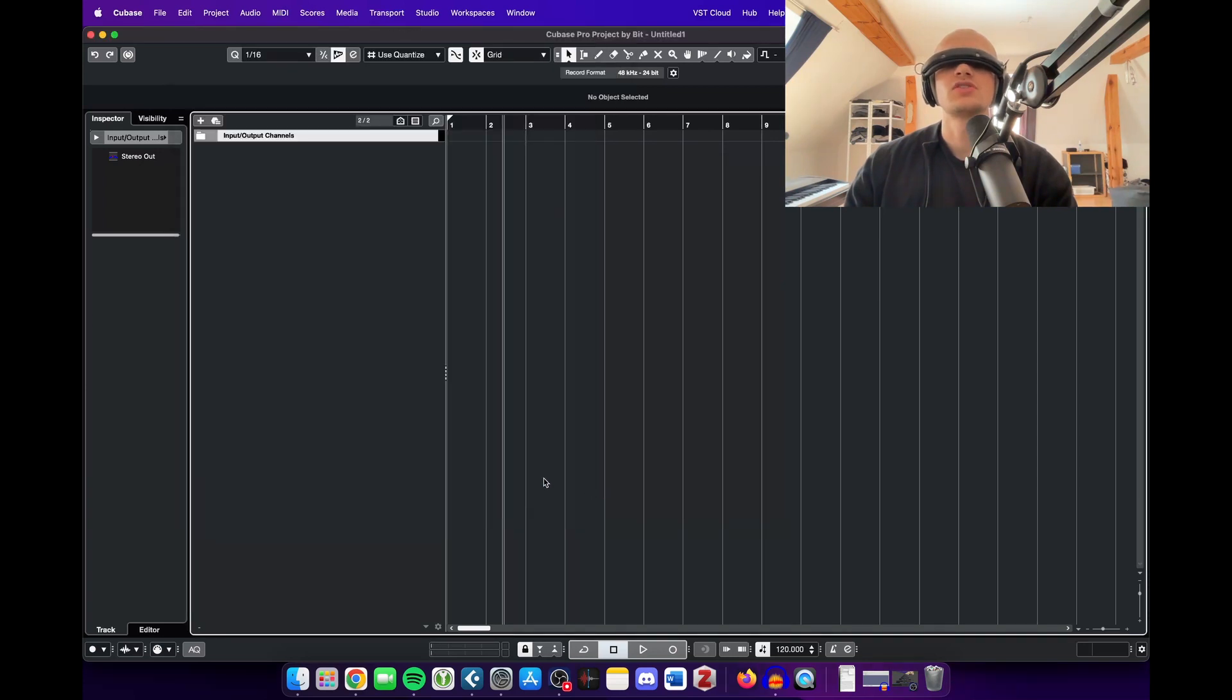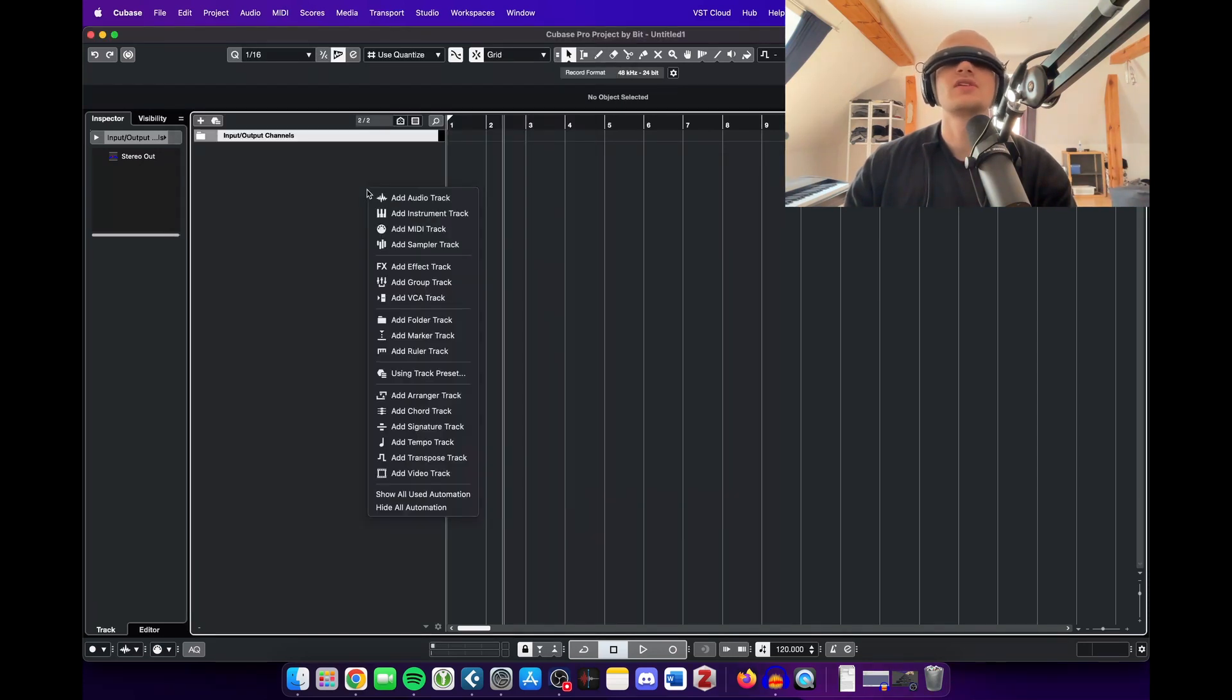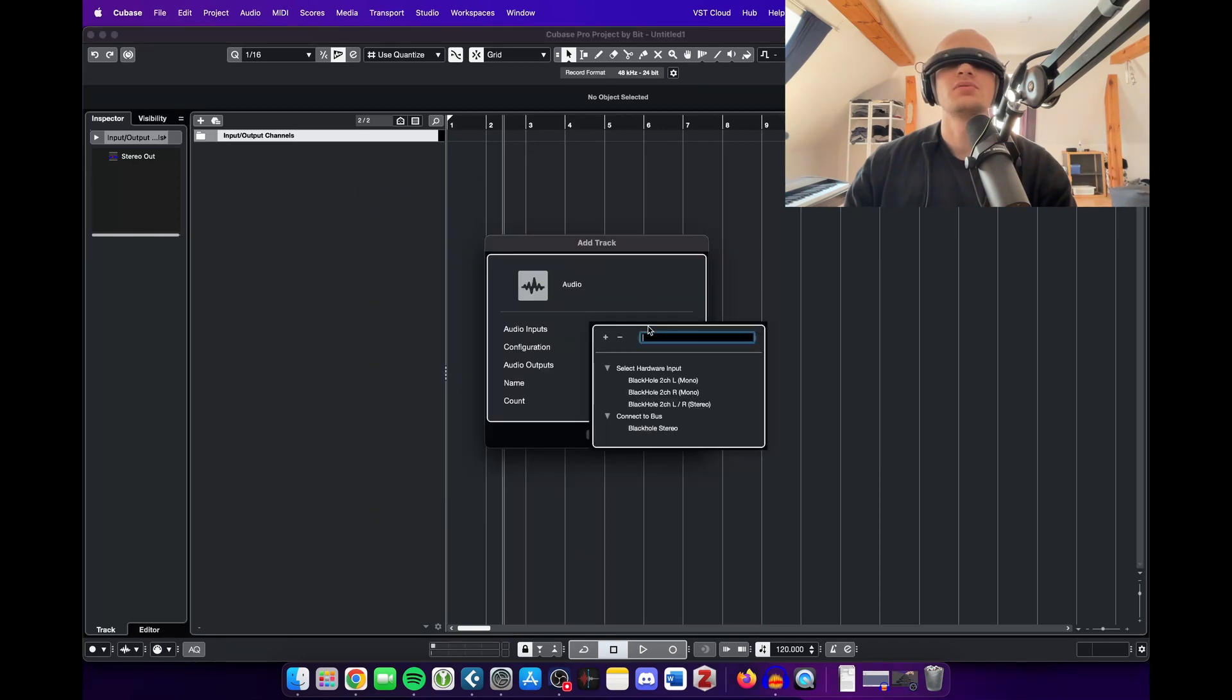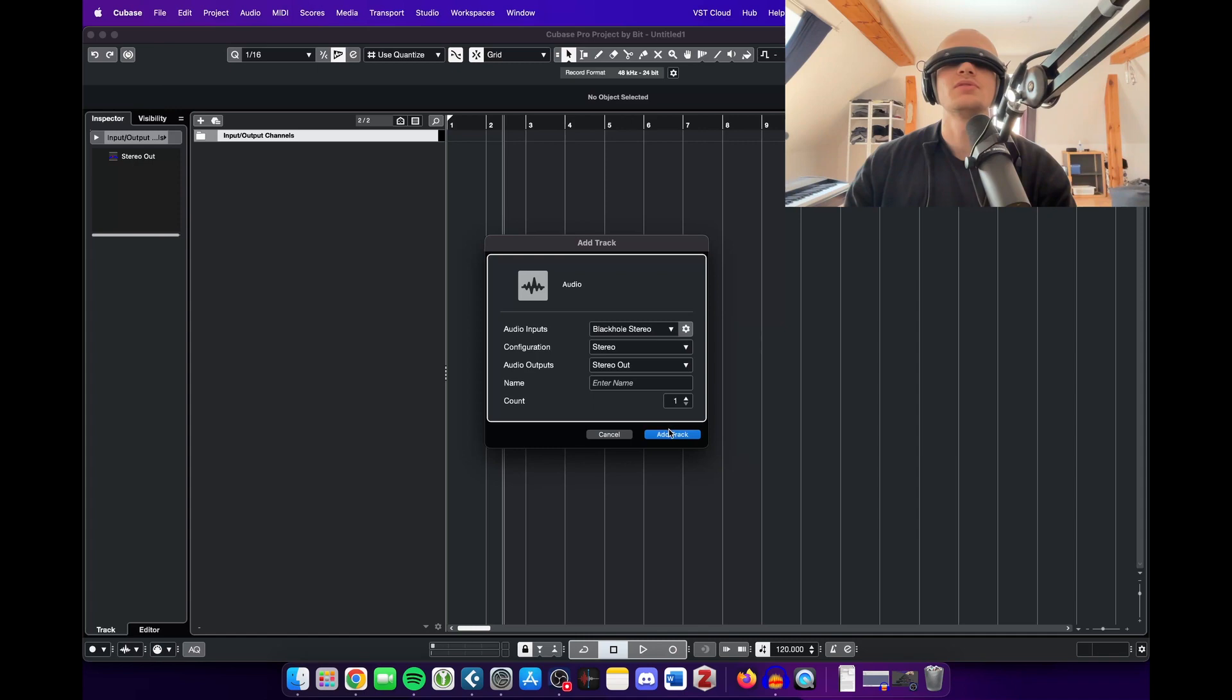Just press switch, it goes really quick, 2 seconds, then you create a new track and on the input you can now select the Black Hole Stereo input.